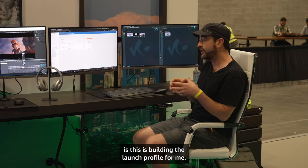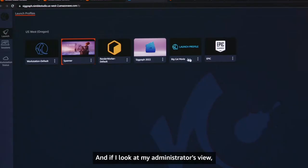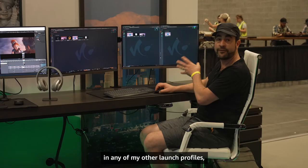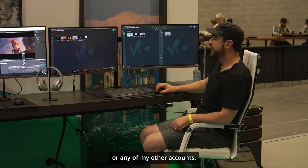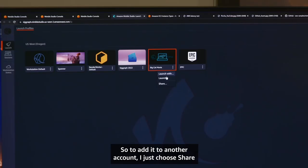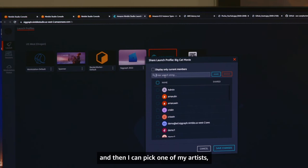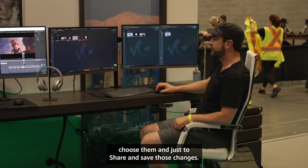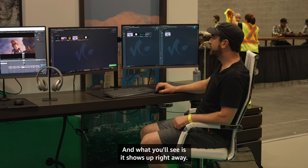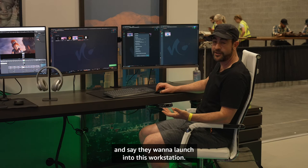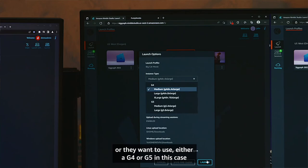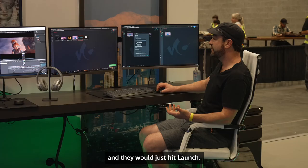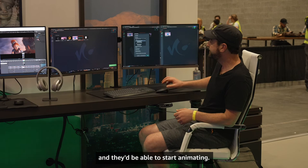Now it's building the launch profile for me. In the administrator's view you can see Big Cat Movie is there. To add it to another account, I choose Share, pick one of my artists — in this case Jalin — type in their name, filter it down, choose them, and hit Share to save the changes. It shows up right away. The artist can now come over, choose to launch into this workstation, pick what type of machine they want — either a G4 or G5 — hit Launch, and a session will start for them.